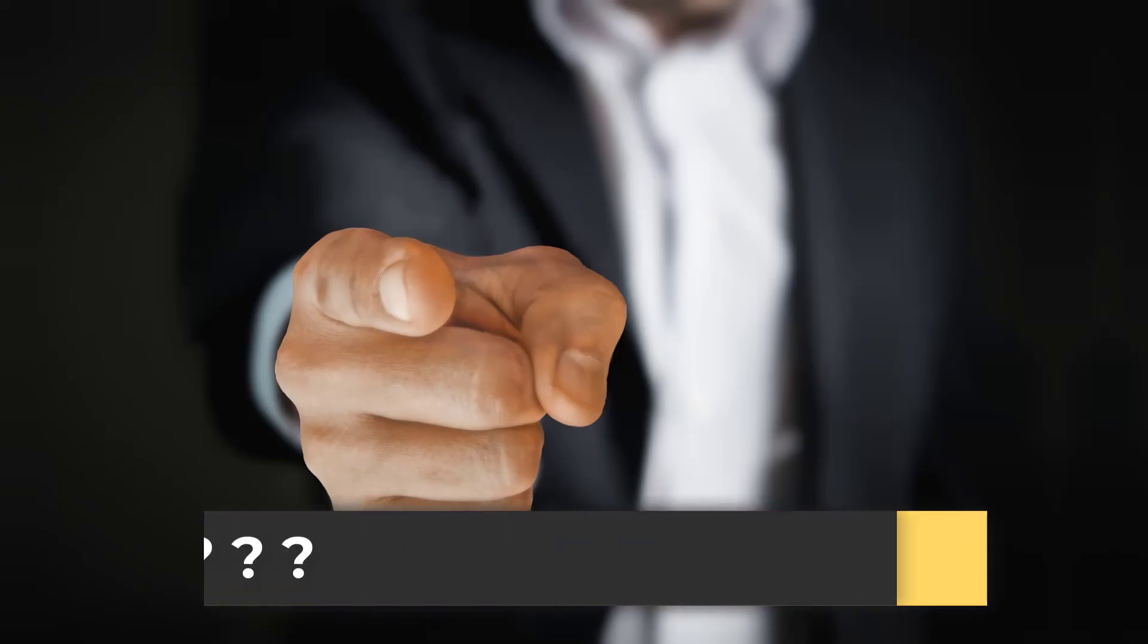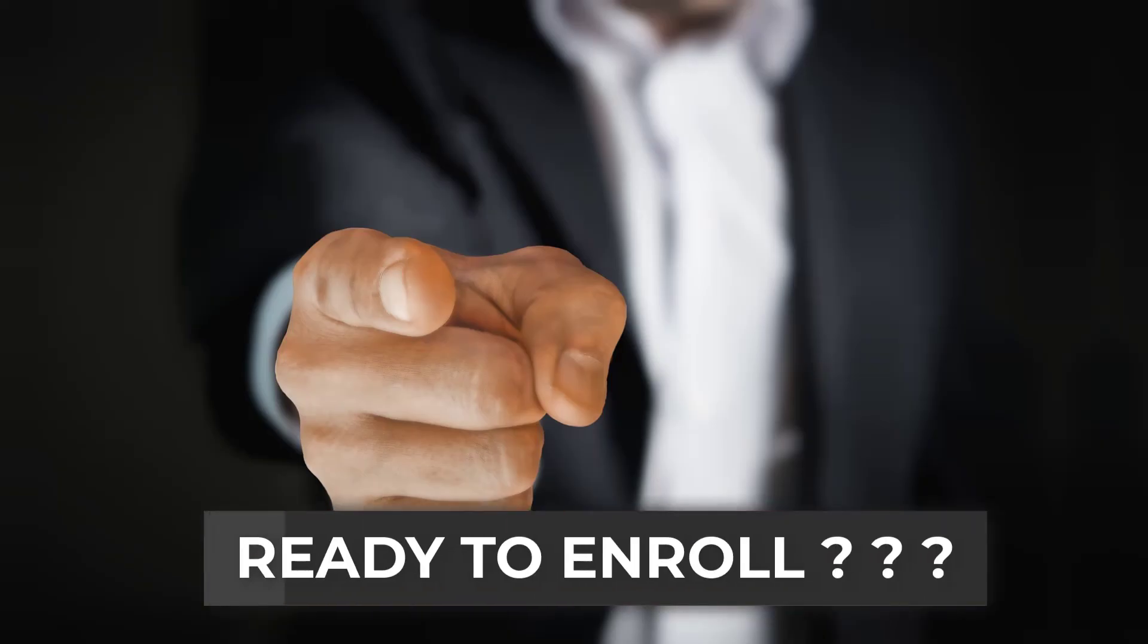Feel free to take a look at the course description, and I look forward to seeing you inside.